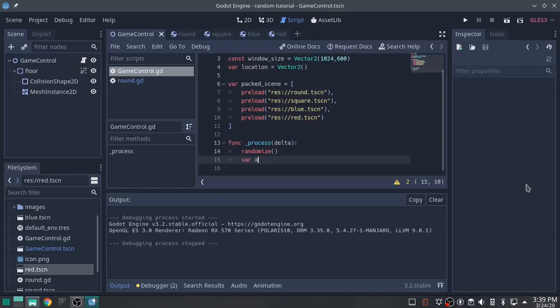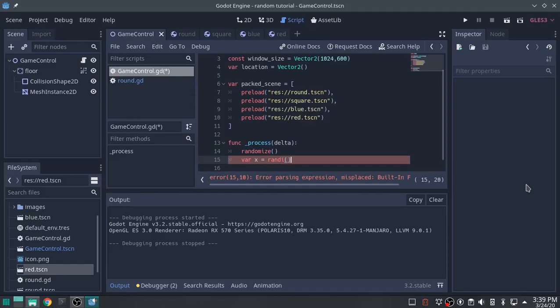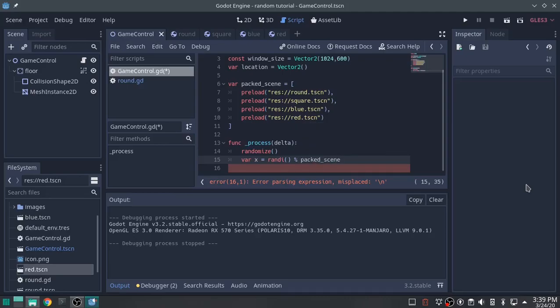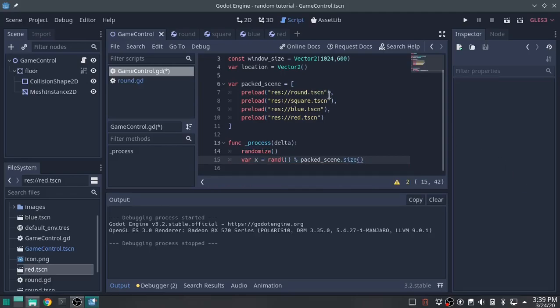Going to create a variable, just going to call it x. And we're going to randi, and the i means integer. Percent sign I think means modulus. packed_scene.size, and that's the size of the packed scene, which just means however many is in it. So in this case it's going to be four. Randomize four.